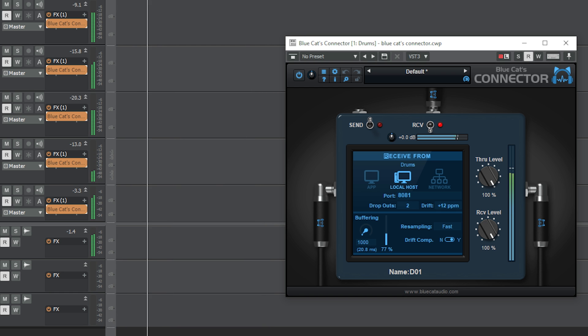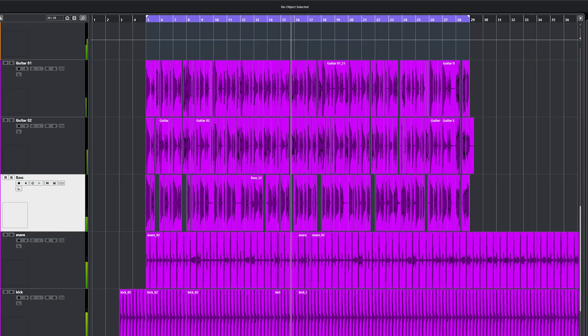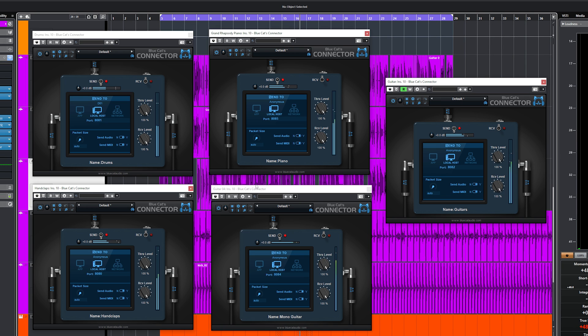This is interesting when you prefer one DAW over another for, for instance, recording or creating MIDI, and the other for mixing. In this function, it works similar to using ReWire with, for instance, Reason and Cubase.